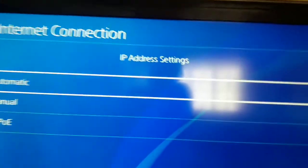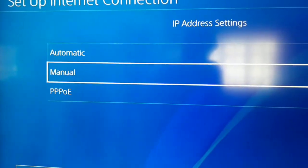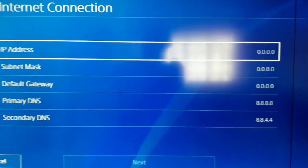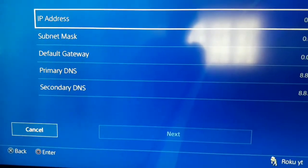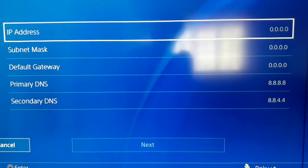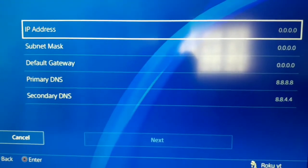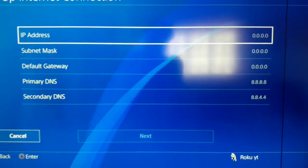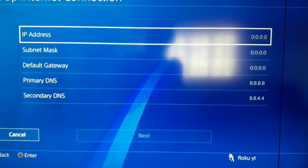For IP Address Setting, go to Manual and enter your IP address, subnet mask, default gateway, primary DNS, and secondary DNS. It's easy. After that select Next, Next, Next, and just test your internet connection.